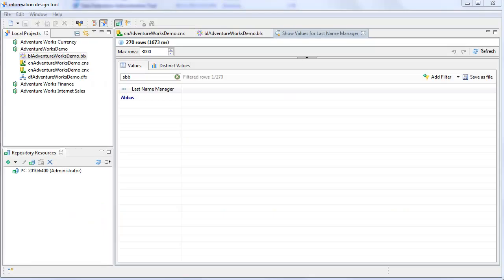Hi, this is Al Williams of Sunset Hill Solutions. Welcome to the third in a series of videos introducing the functionality of the new information design tool in Business Objects 4.